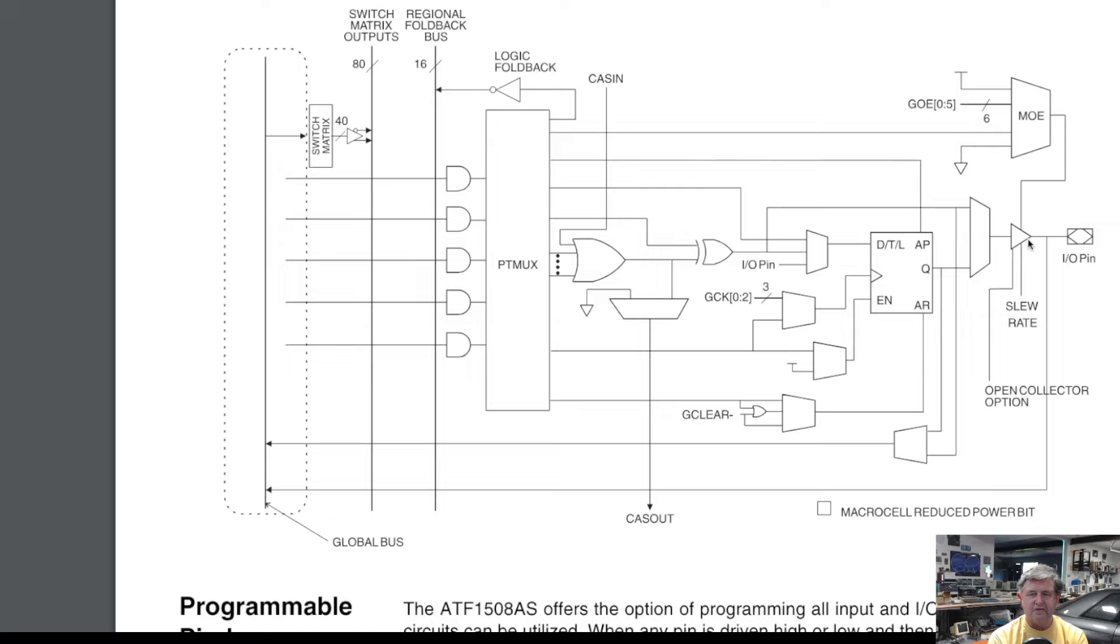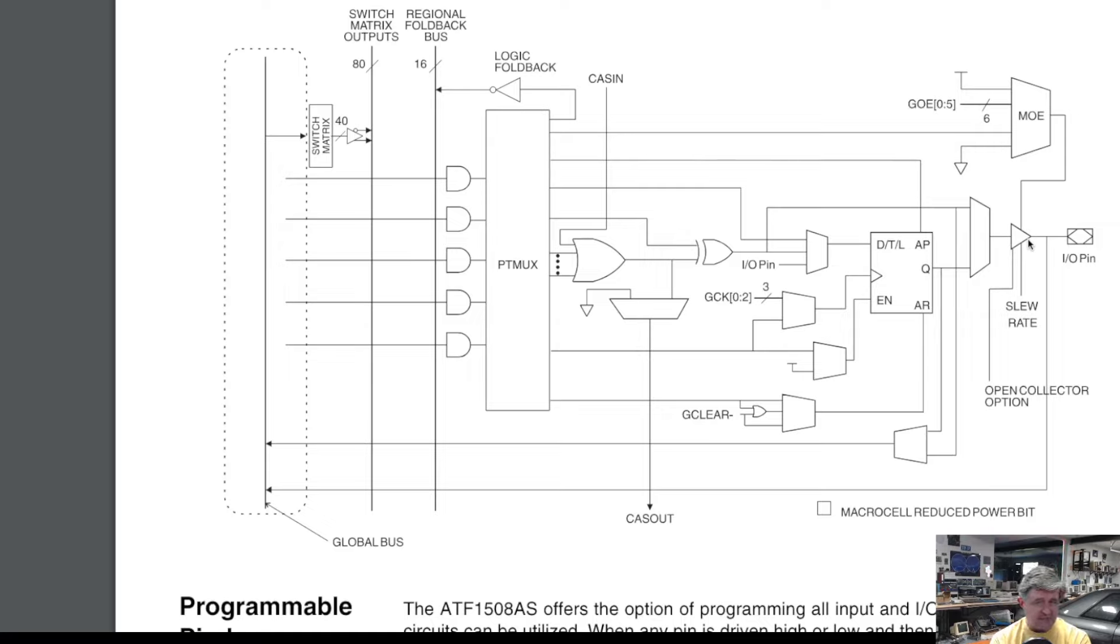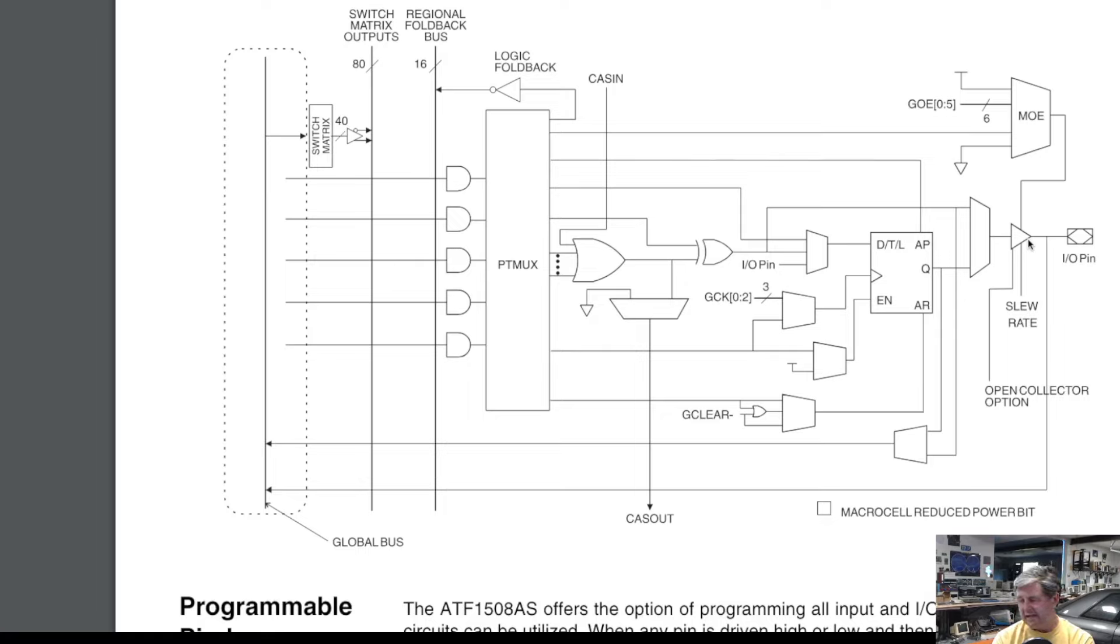That allows you to have somewhat complex logic in a form factor that's pretty easy to hand solder and it's what we're going to use to do all of our logic.